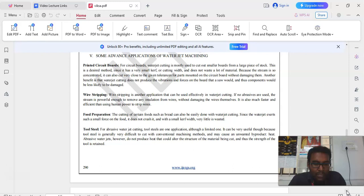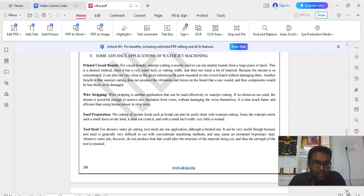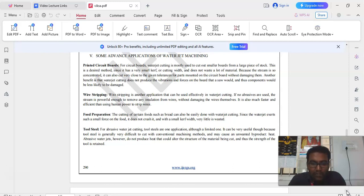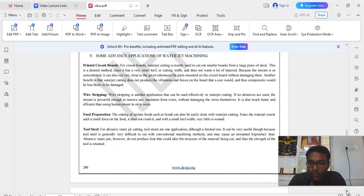Next important application is wire stripping. Wire stripping is another application that can be used effectively in waterjet machining process. If no abrasives are used, the stream is powerful enough to remove any insulation from wires without damaging the wires themselves. It is also much faster and efficient than using human power to strip the wires.